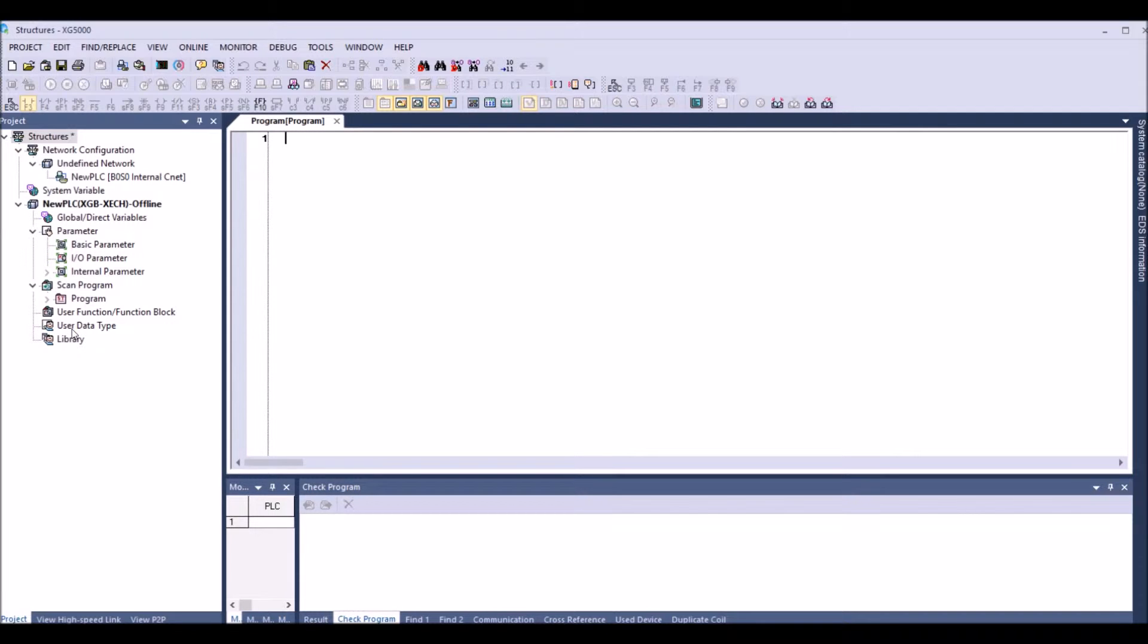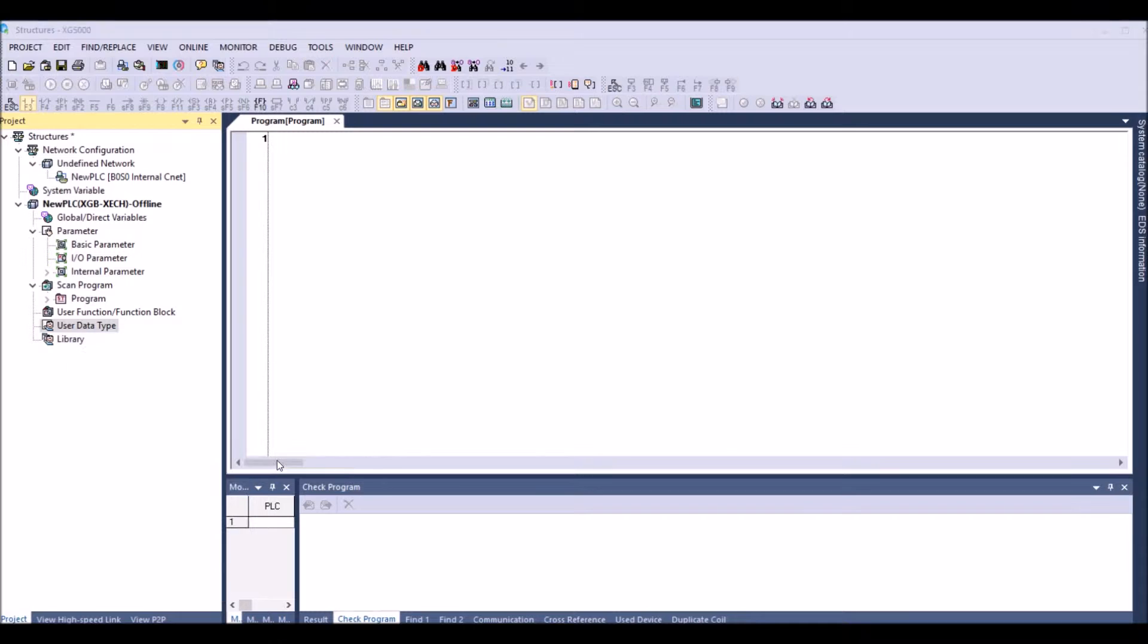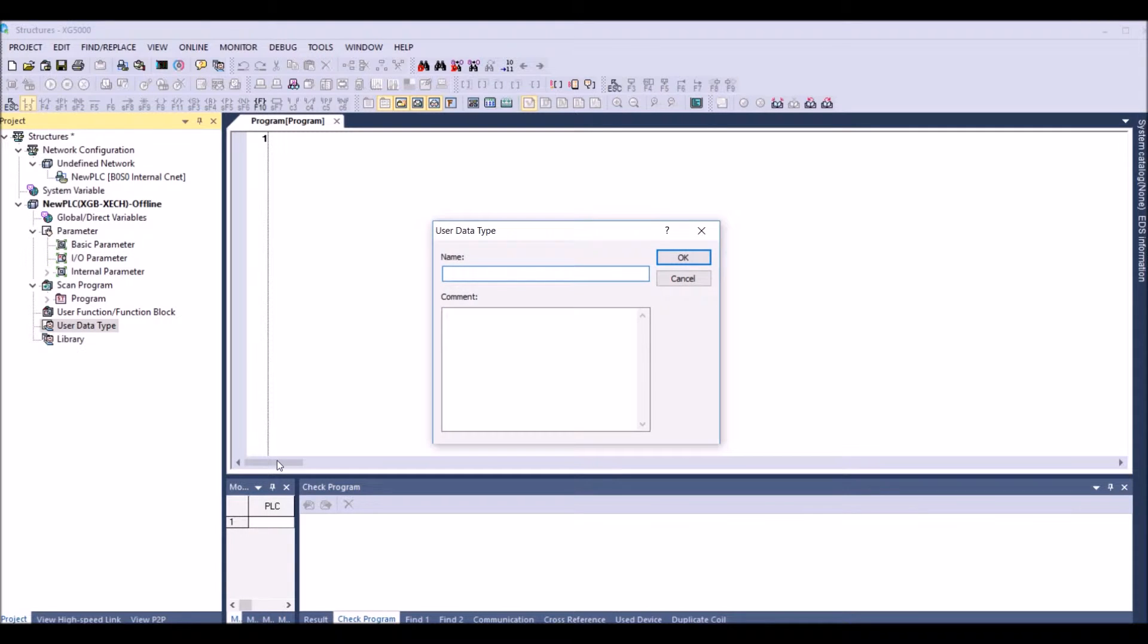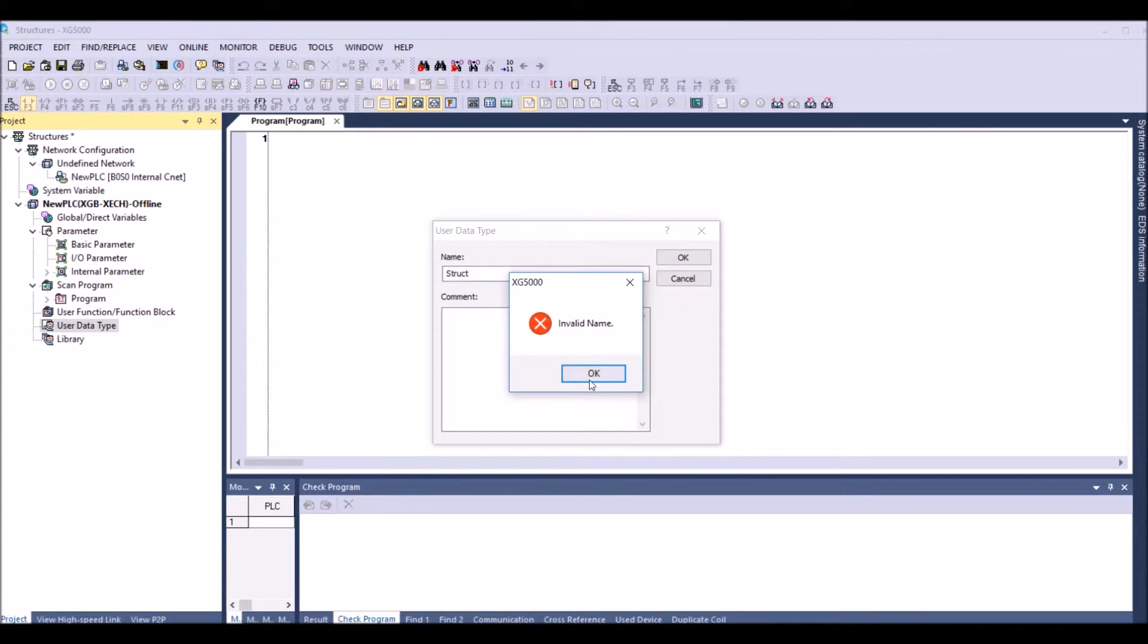So first we need to do is in the user data type we need to right click add item and type in data type, give in a name. So I'm giving the name as struct and press OK, sorry, struct_01.